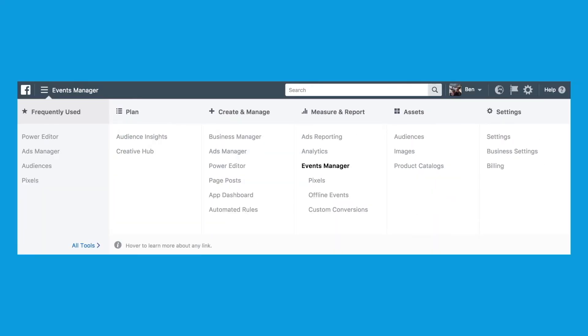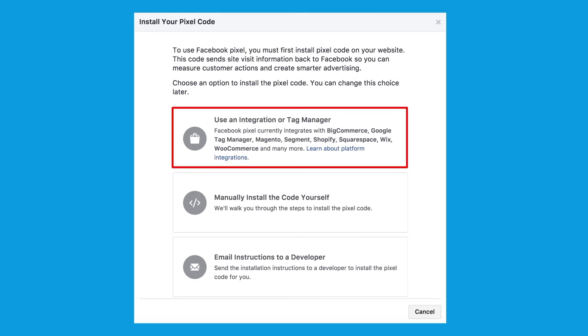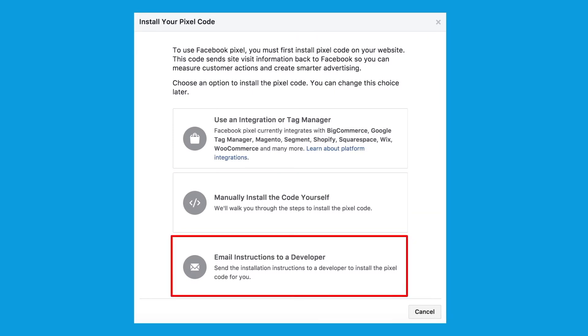So how do you install the Facebook Pixel on your website? The first thing you need to do is go to the pixels tab in your Facebook ad account. Then you need to click the setup button and that will bring up a window that looks like this. Here you have a couple of options. If you are using one of the platforms listed in the first option, then you can simply select this option and follow the installation instructions. Otherwise, you will either need to install it yourself or hire a developer to install it for you.